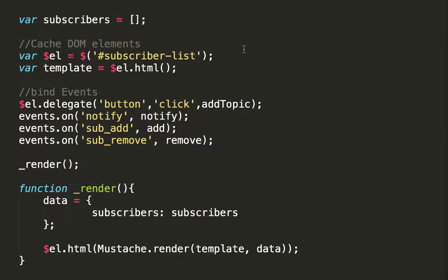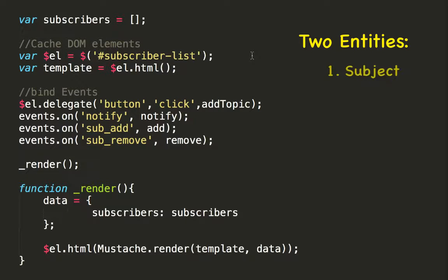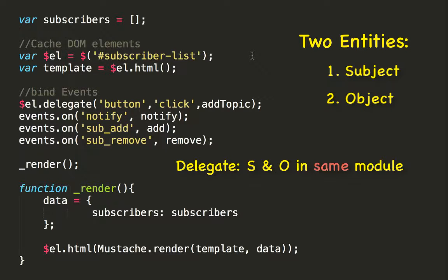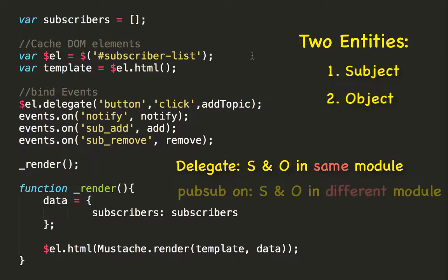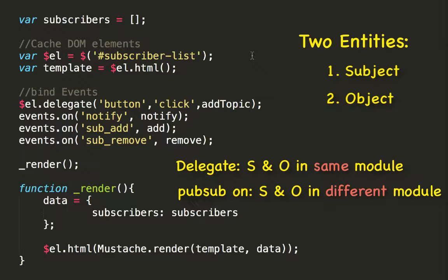Considering events, there are two entities, one of which triggers some action and the other on which the action is triggered. If both entities are present in the same module, then use the delegate function. Otherwise, use the pubsub.